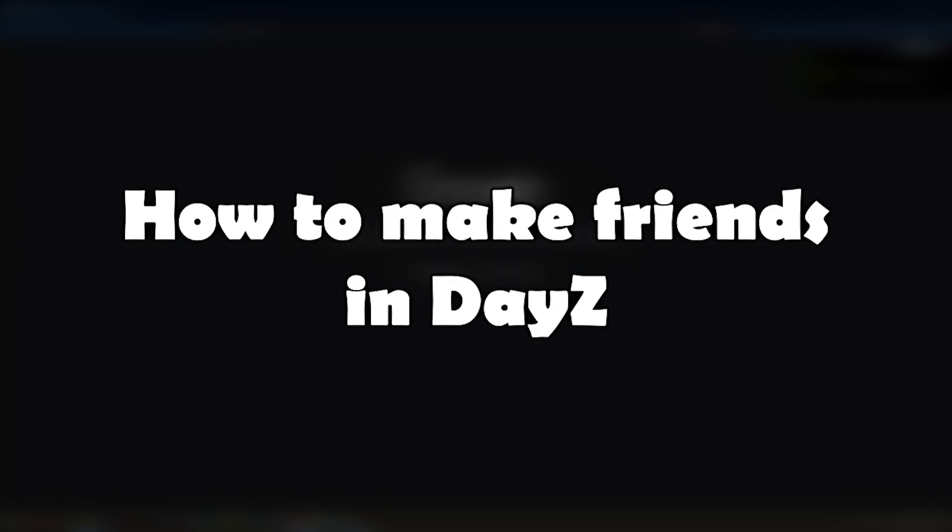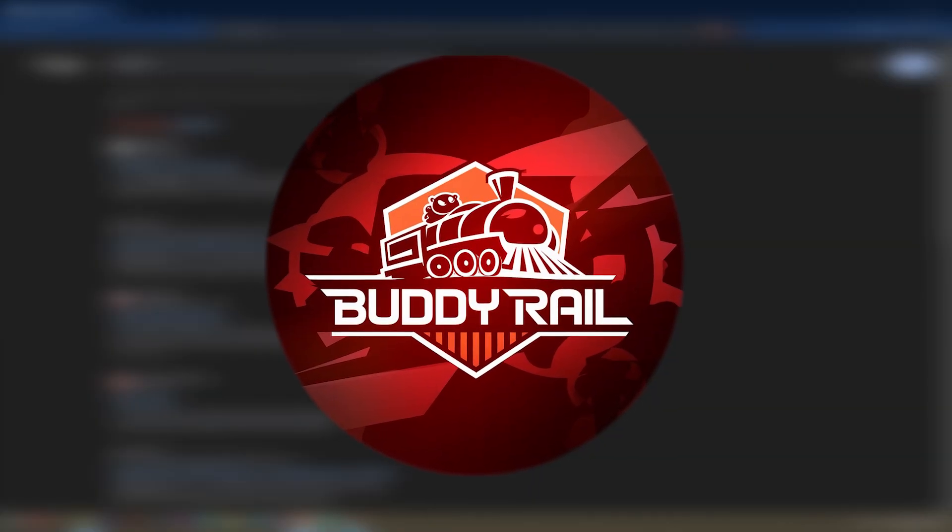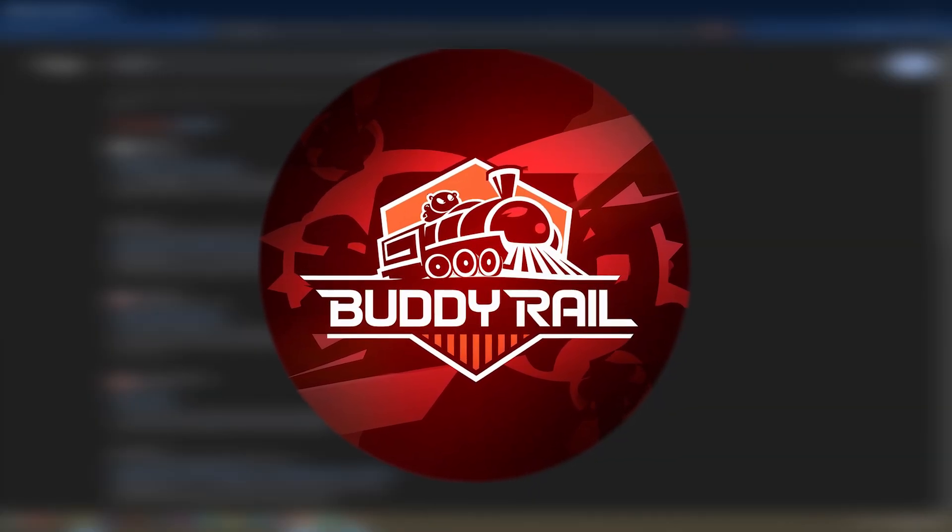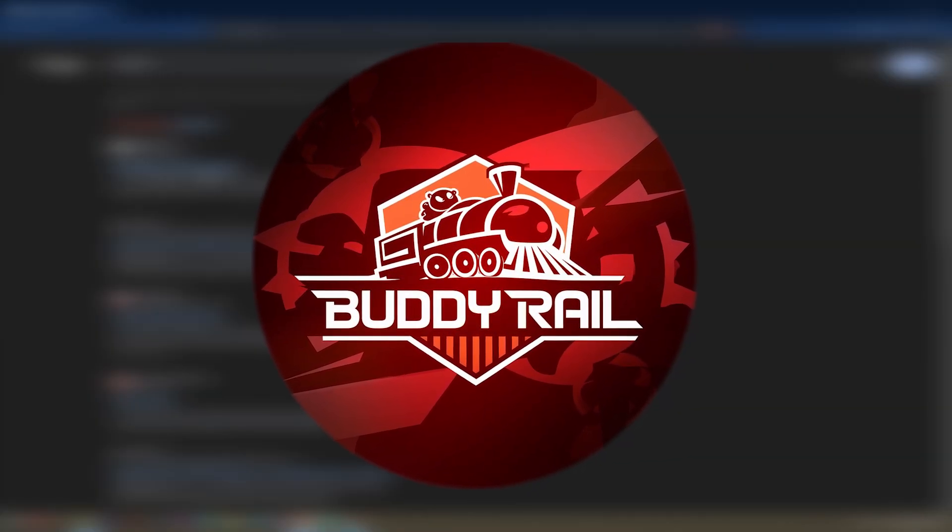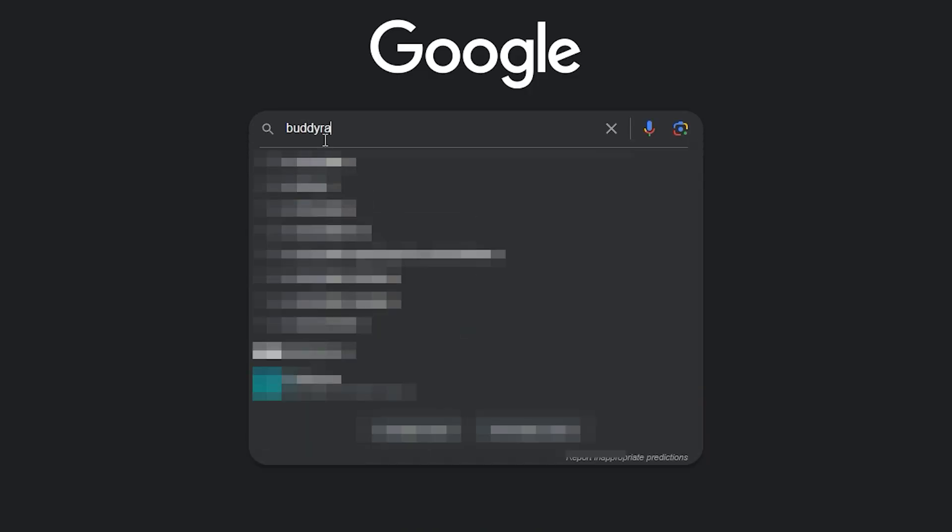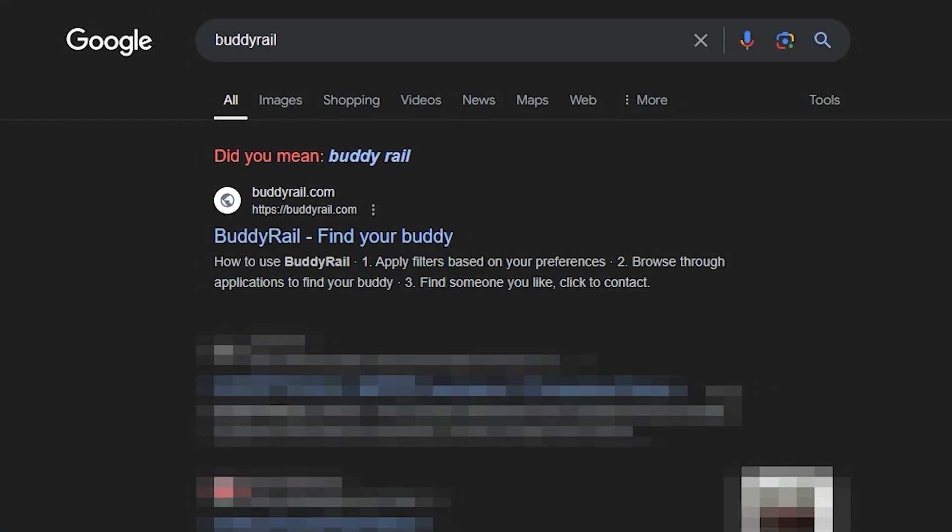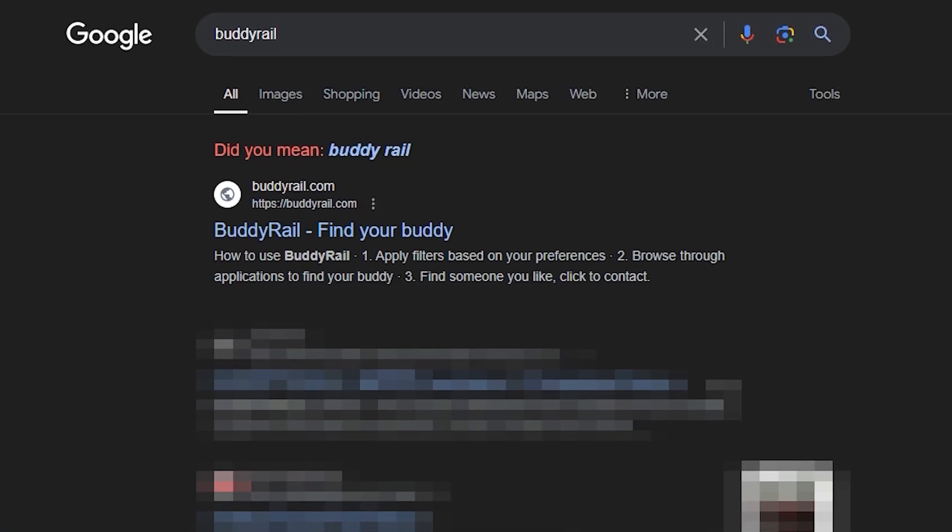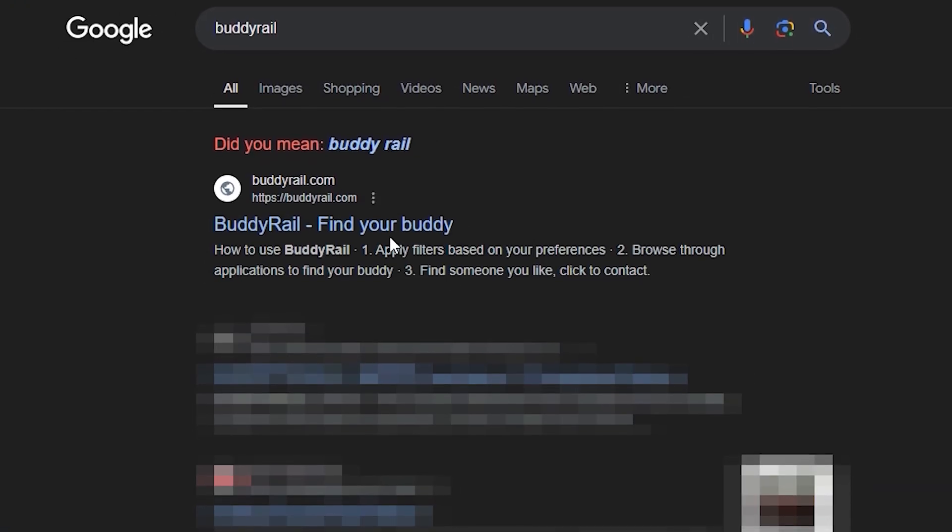Hello, this is Nick and in this video I will show you how to make friends in DayZ. We're going to use a special website called BuddyRail, where you can find friends through user applications. Go to BuddyRail.com and you'll see the train with the latest user applications.